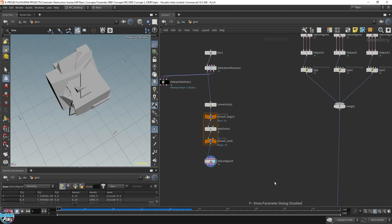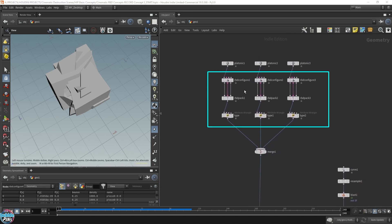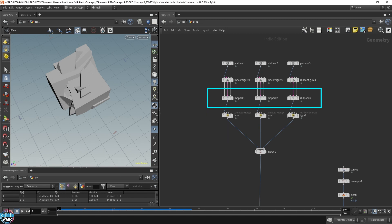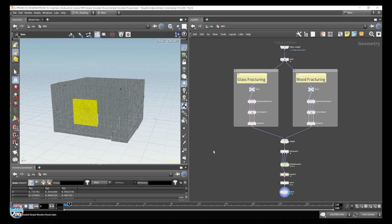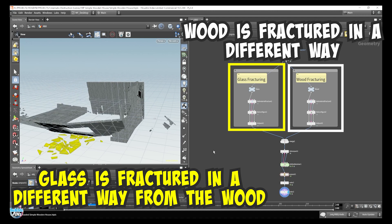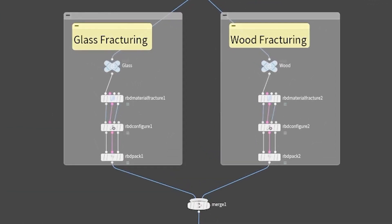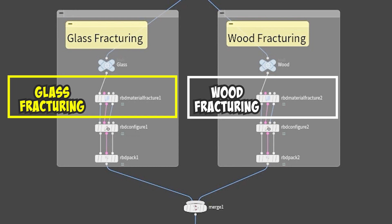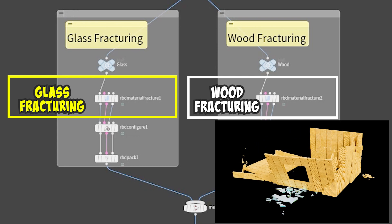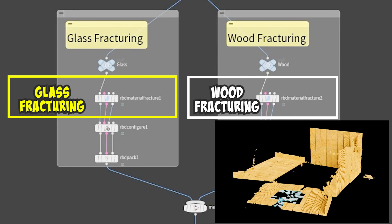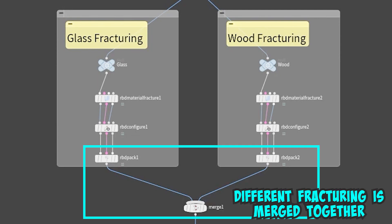We're going to do what we did for the platonic pieces. Looking back over here, you can see the RBD configure — we had an RBD pack, but we no longer need the RBD pack. Because we're using the RBD material fracture node to fracture the geometry and create the pieces. The RBD pack node is usually used when you're dealing with different types of objects that need to be fractured differently and you want to merge all the fractured objects together to feed into the RBD solver. In other cases, like destroying a house that deals with fracturing wood into splinters — very different from fracturing glass — that's where the RBD pack node comes in handy, allowing you to separate the fracturing into different steps and merge it back together to feed it into the RBD solver.